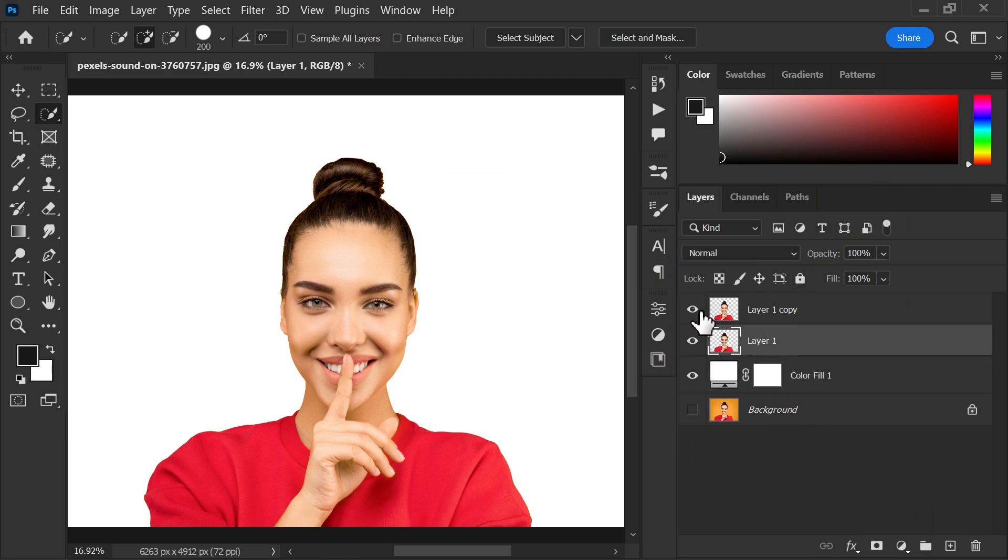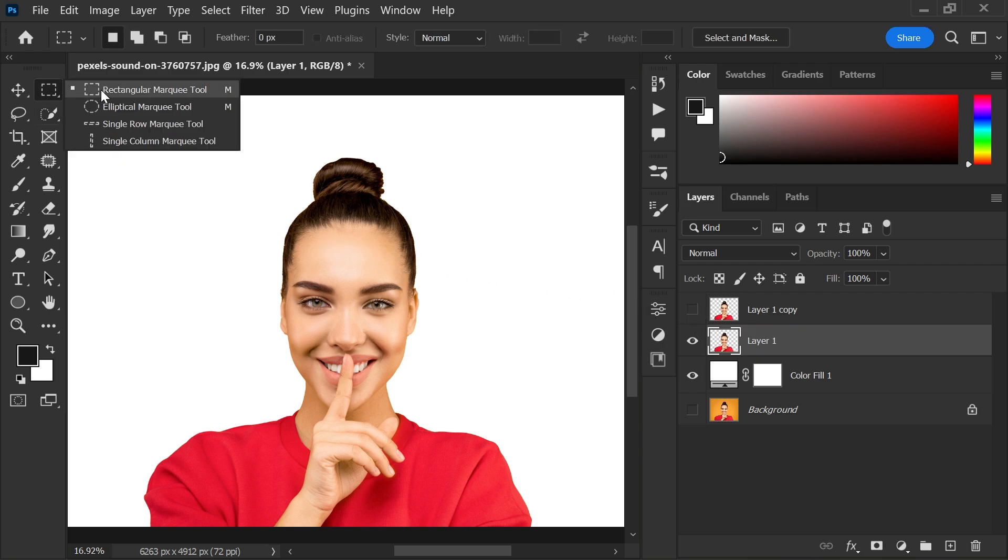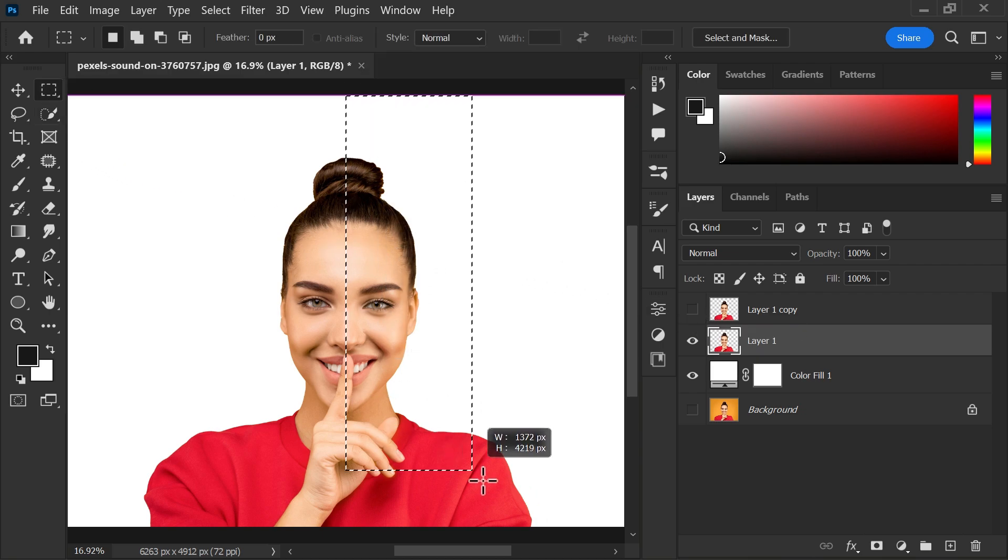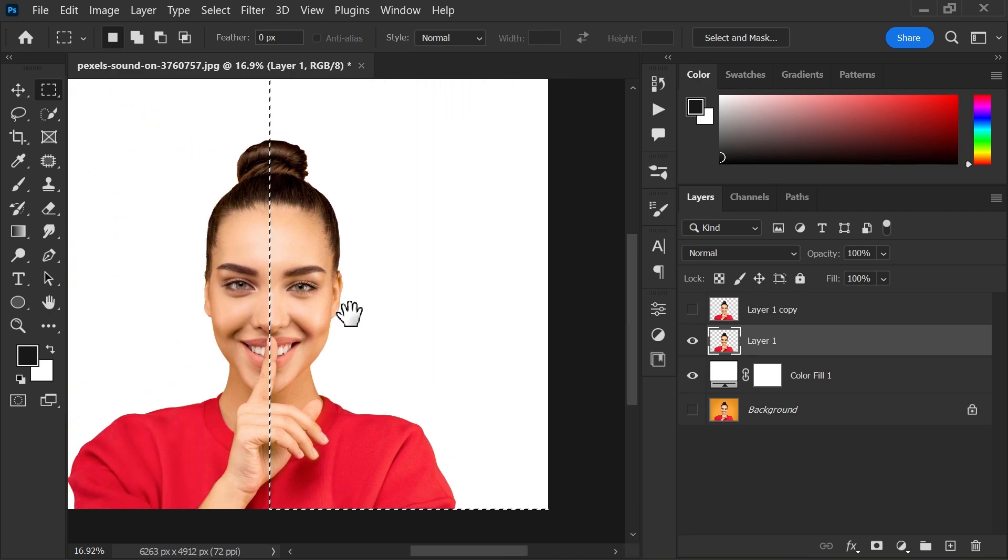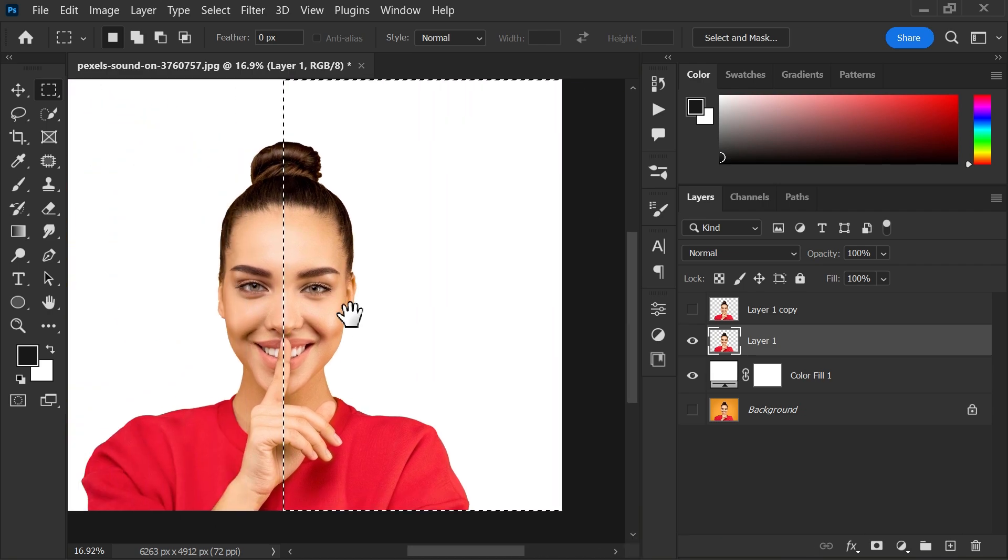After that, hide the top layer and select layer 1. Go to toolbar and select rectangular marquee tool. Now make a selection of half the portrait and then delete the selection.